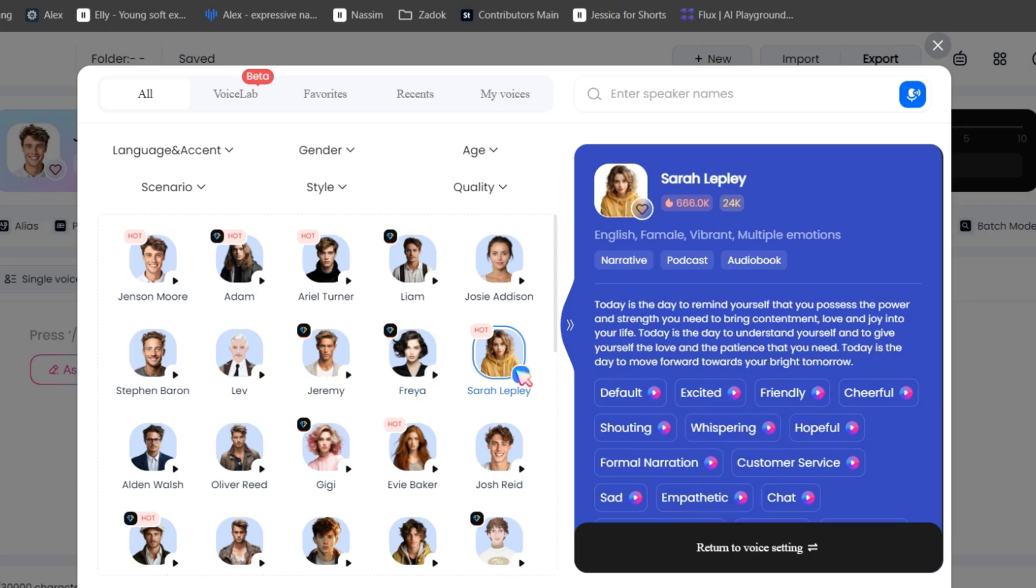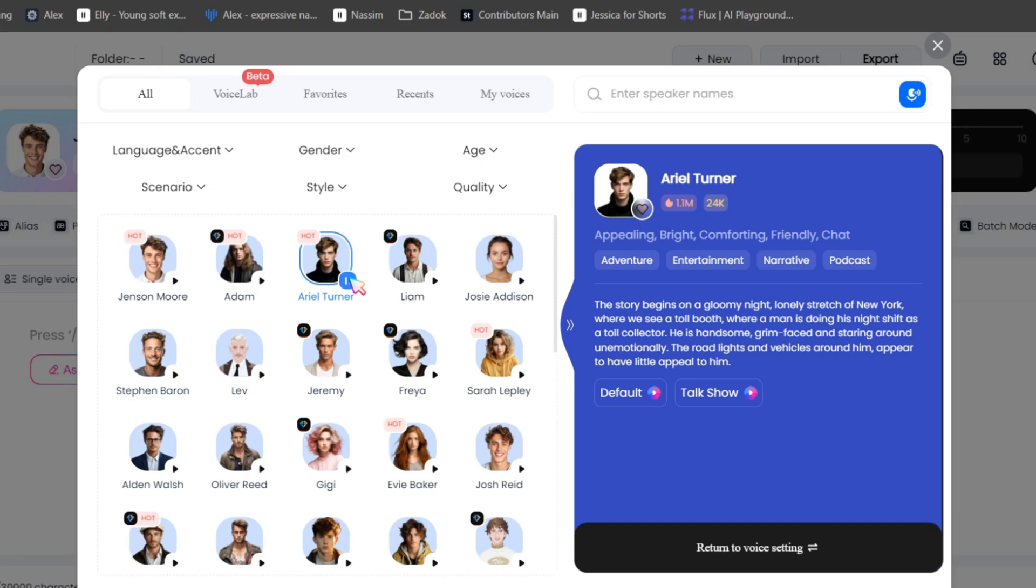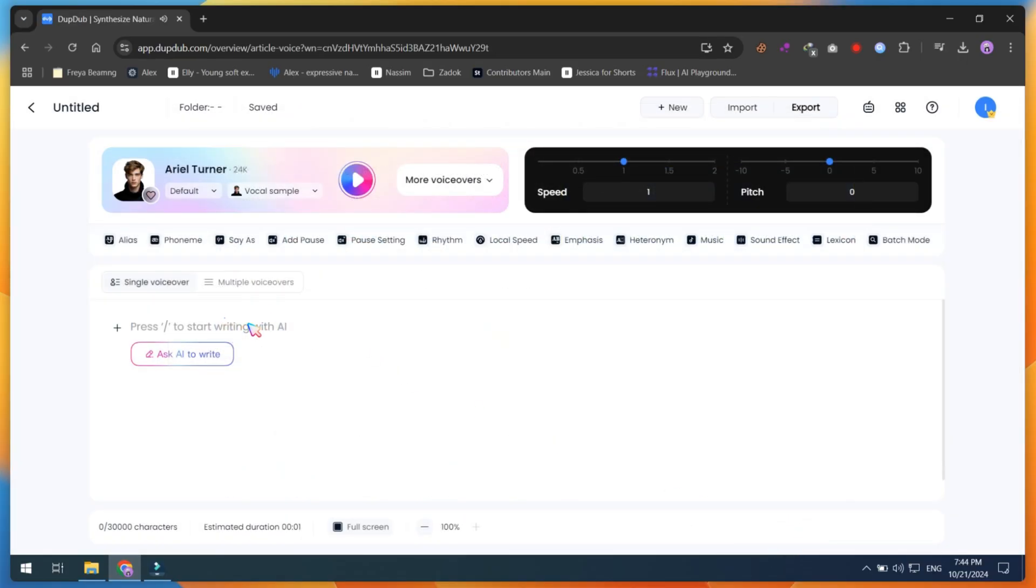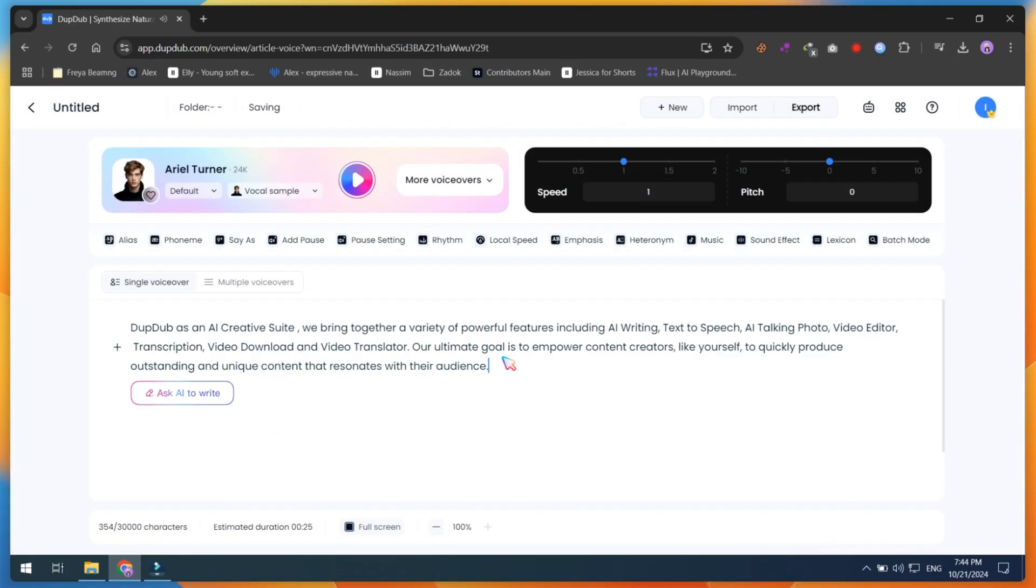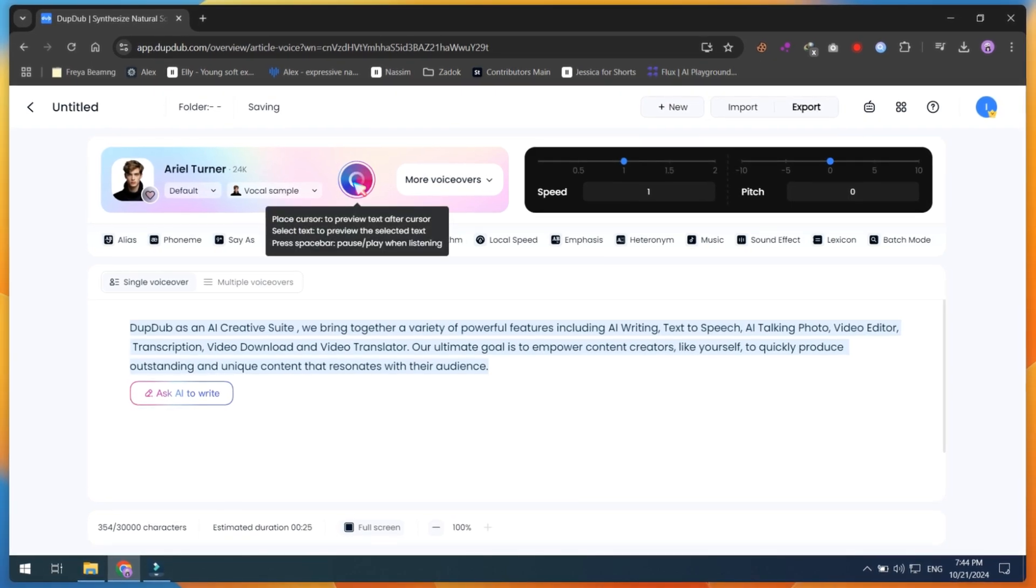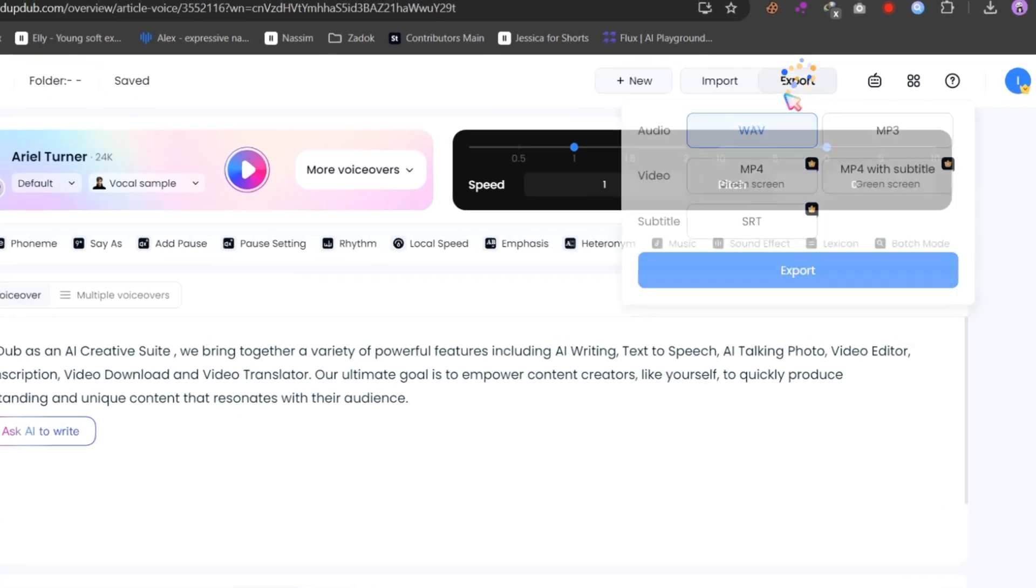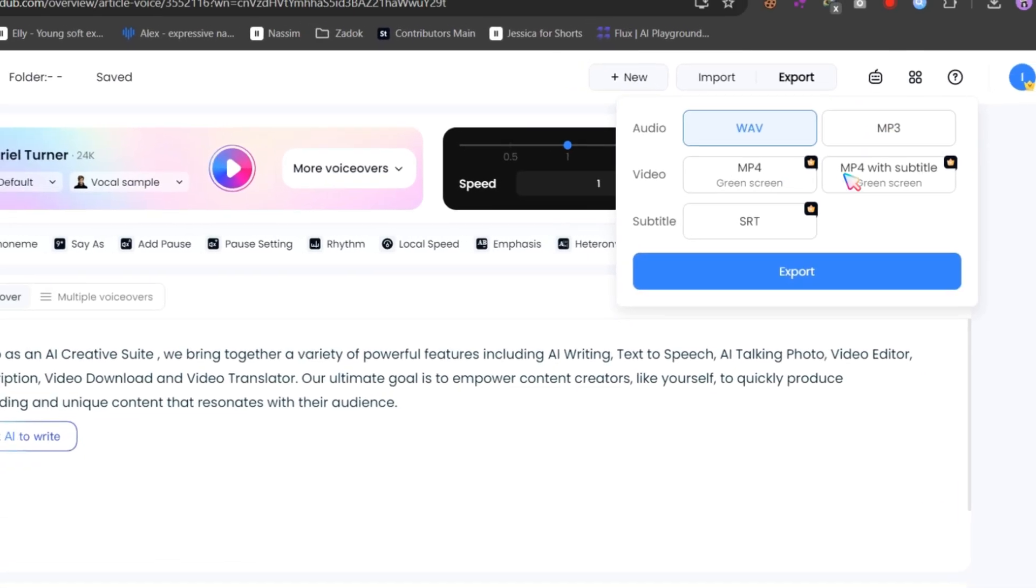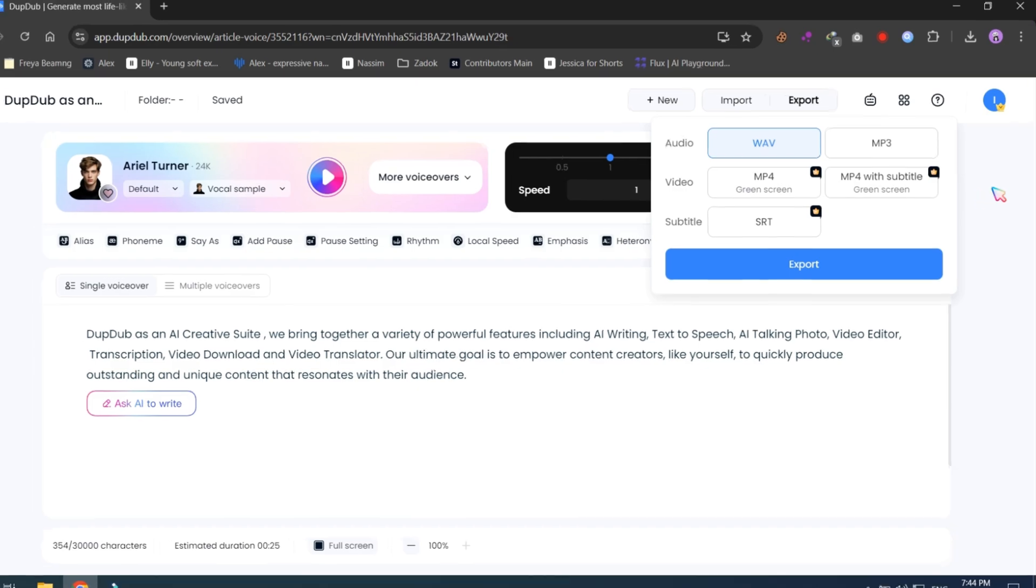Today is the day to remind yourself that you possess the power. The story begins on the gloomy night. Simply paste your script, set the voice speed or pitch. Click on the play button to preview the voice and finally, export your voice with subtitles or only in MP3 format.